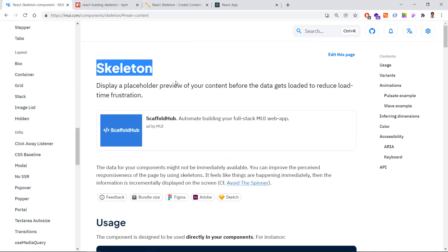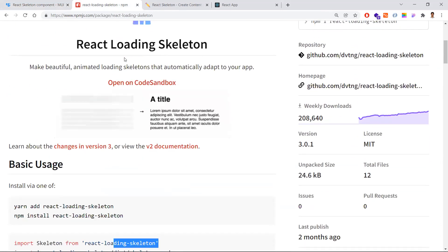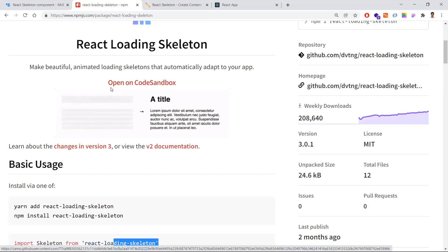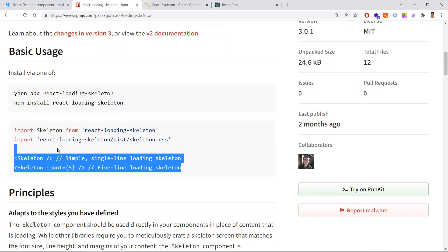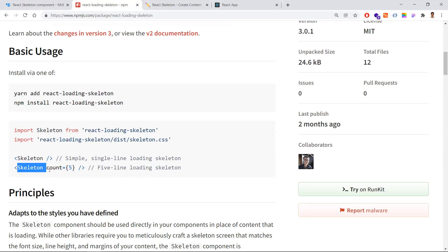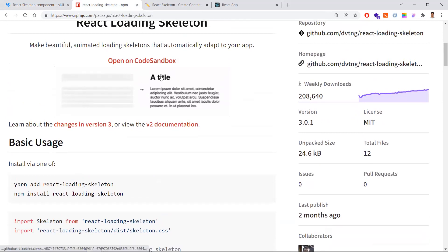If you are not using Material UI but only need simple rectangle or square level skeleton components, you can use the react-loading-skeleton package. Just install this dependency, then use the Skeleton component directly — it is self-explanatory and provides properties for animations like the wave effect.